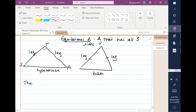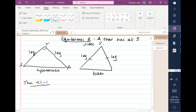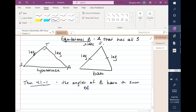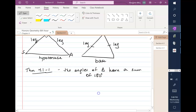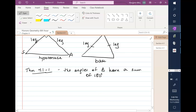Theorem 4.1-1: the angles of a triangle have a sum of 180 degrees. You probably already knew that theorem. In geometry, we've talked about definitions, undefined terms, and from those we get postulates — things we assume to be true. From the postulates we get theorems — things we can prove. From theorems we can have corollaries, which are just a little branch off of the theorem.